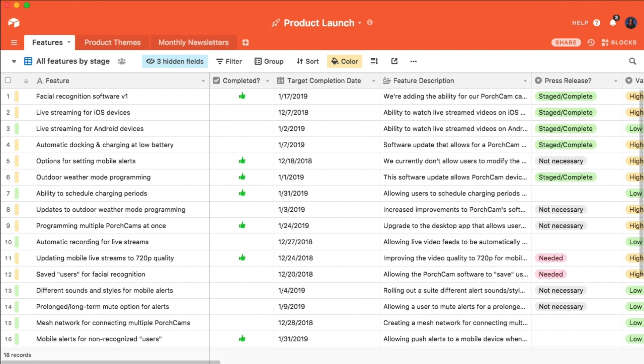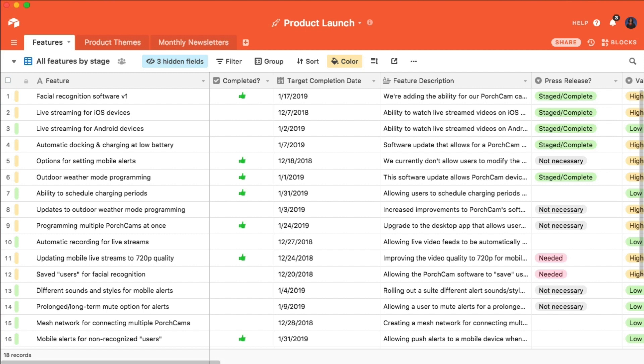You can also use record coloring to mark records that match a certain set of conditions. For example, let's say I'd like records that have due dates within the next week to be flagged, so that I can keep them top of mind. Record coloring can highlight these records, so that you can quickly discern that they have an upcoming due date.